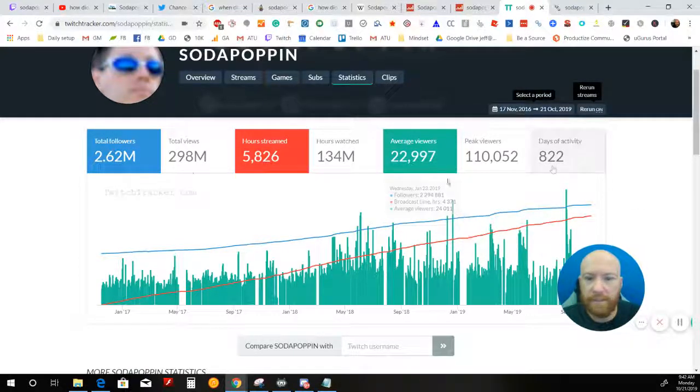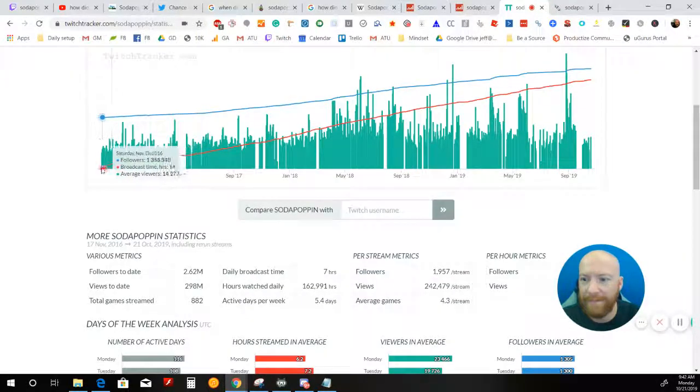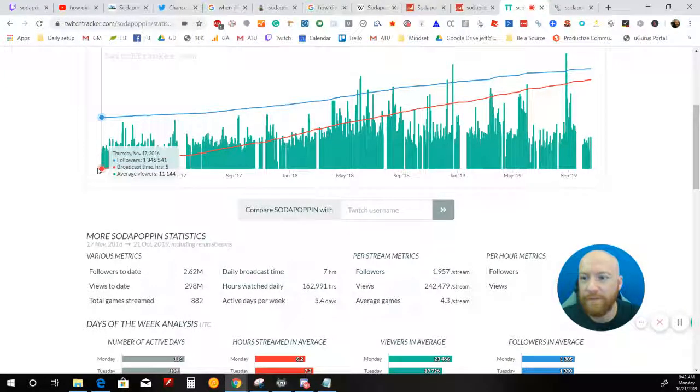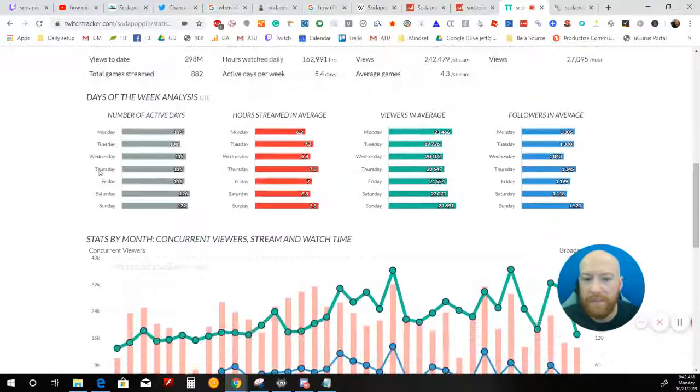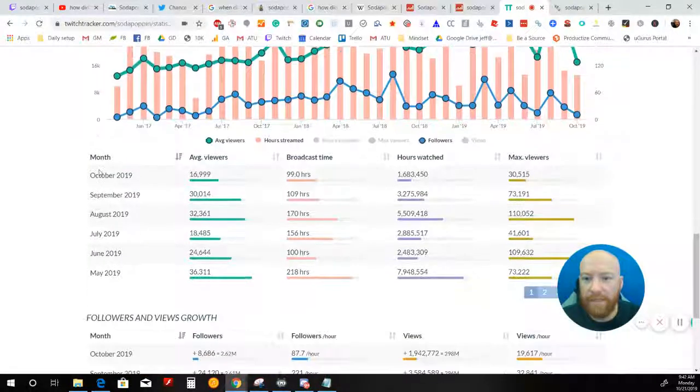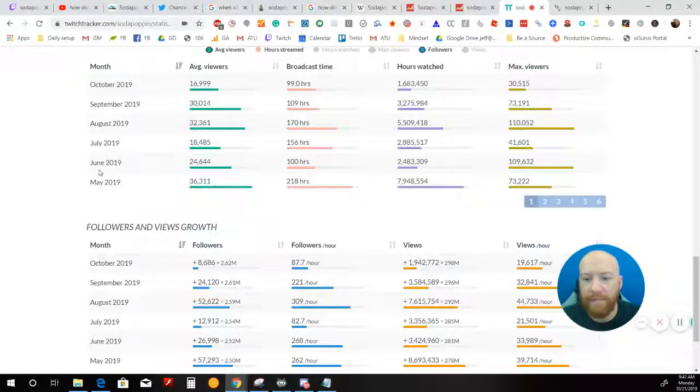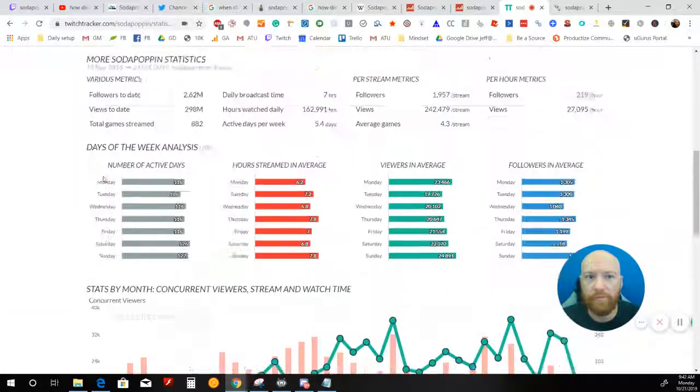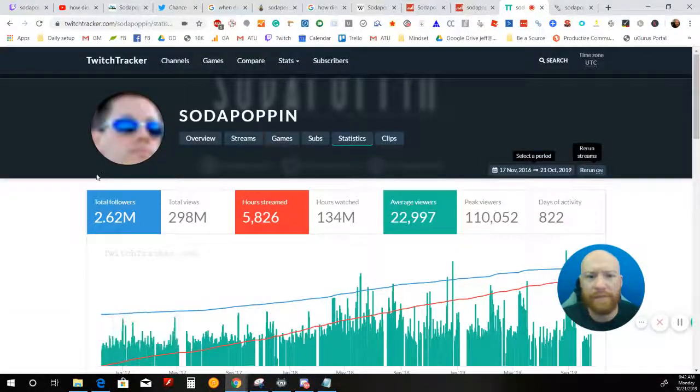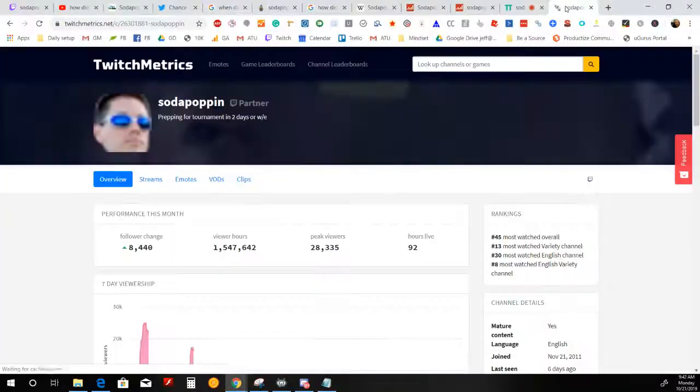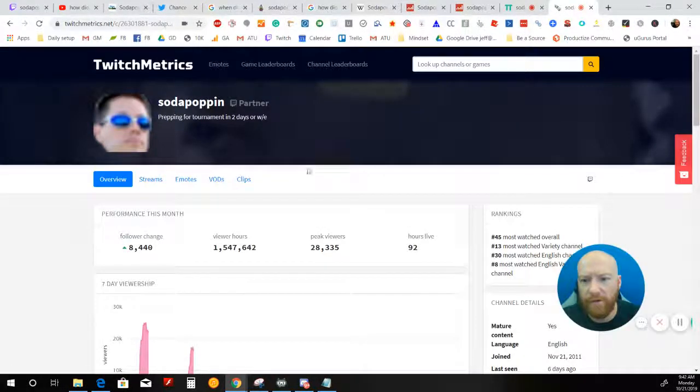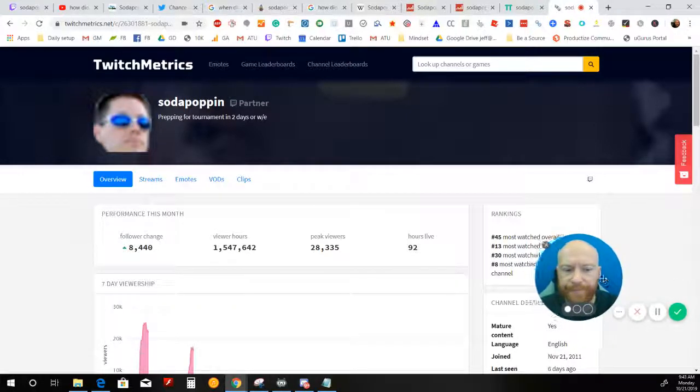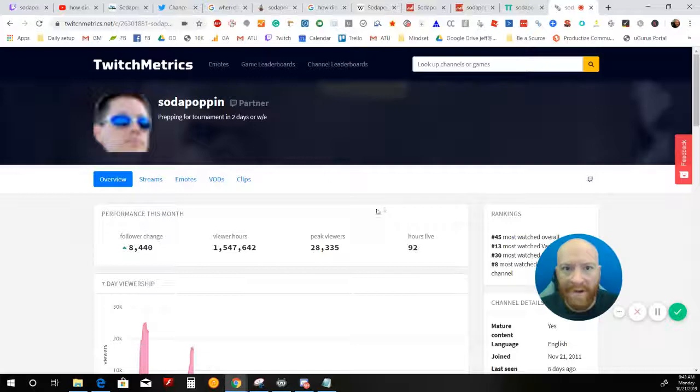Here is his Twitch tracker. Kind of the same thing. This only goes back to 2017. We like to think that people who have success have some sort of big break. That's not always the case. Maybe this guy just was one of the very first to ever stream. And because of that, he just organically grew over time.